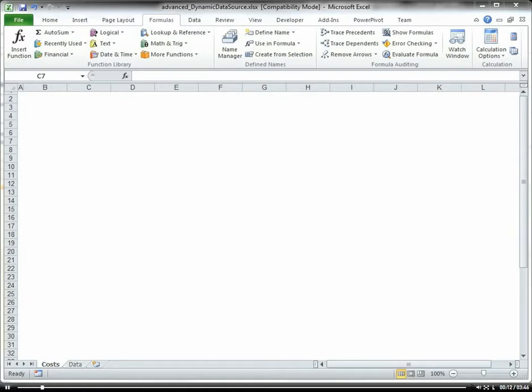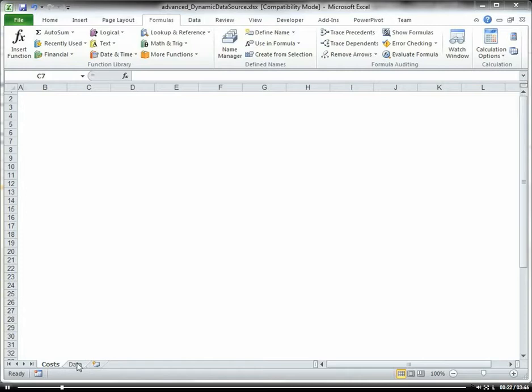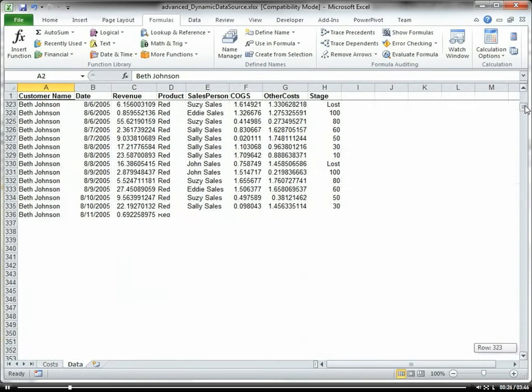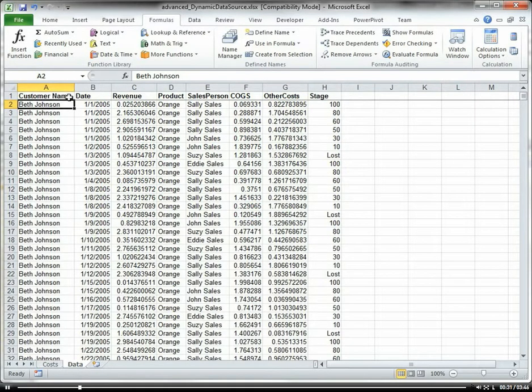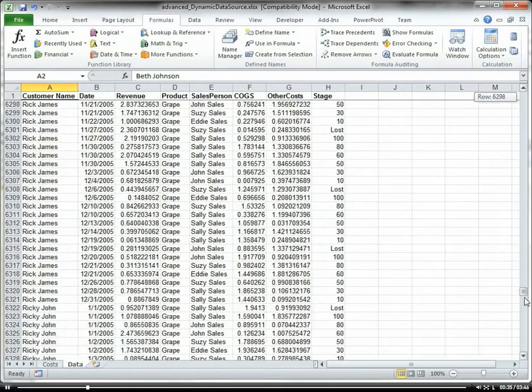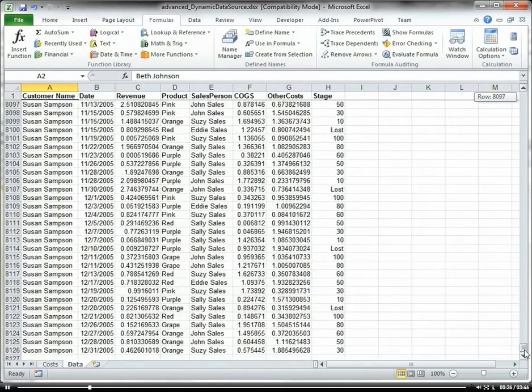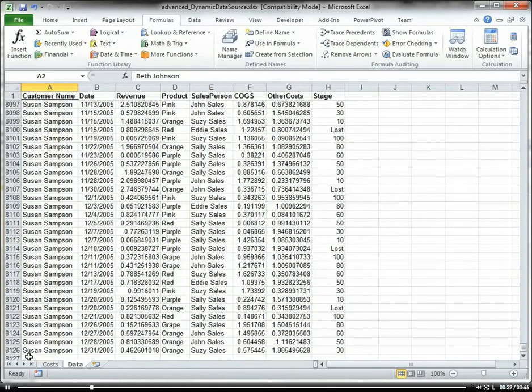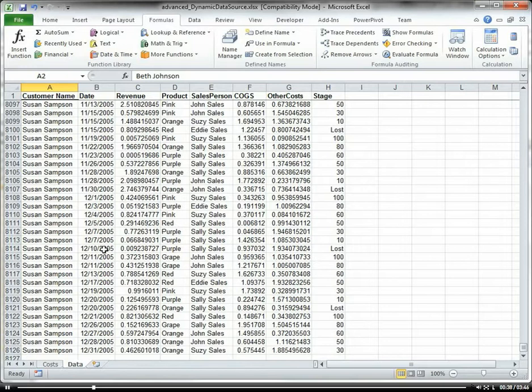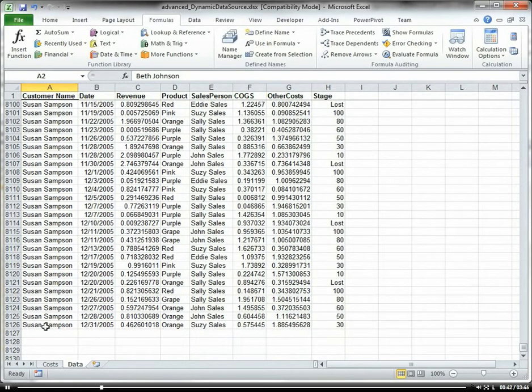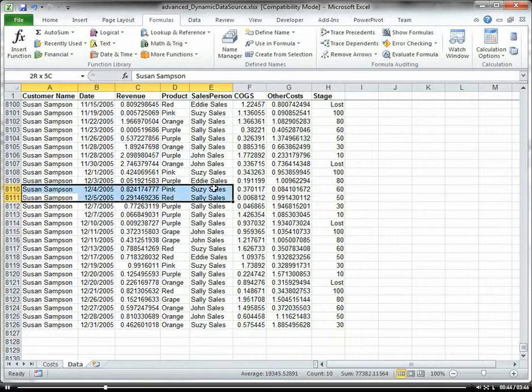A dynamic data source is for when you have a bunch of data in a worksheet and new rows or columns would be added to that data. For instance, we have our data here in this data worksheet, and let's say a new column is added or a new row is added, which is very typical. Our data is updated, new rows are added, or one of the existing rows are changed.